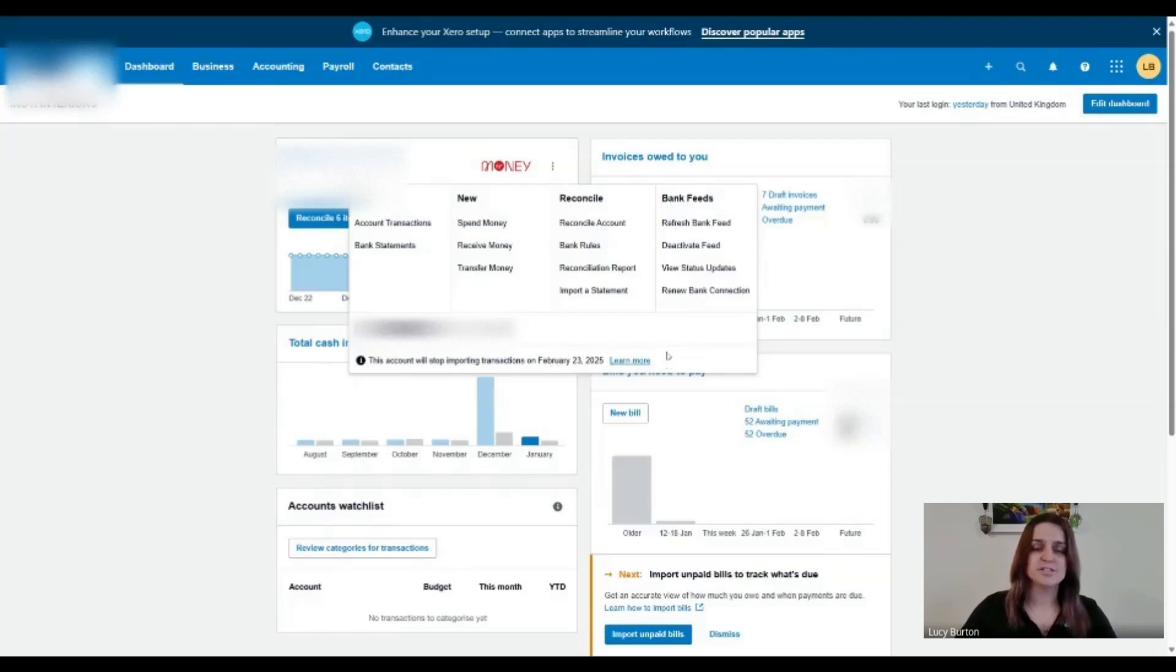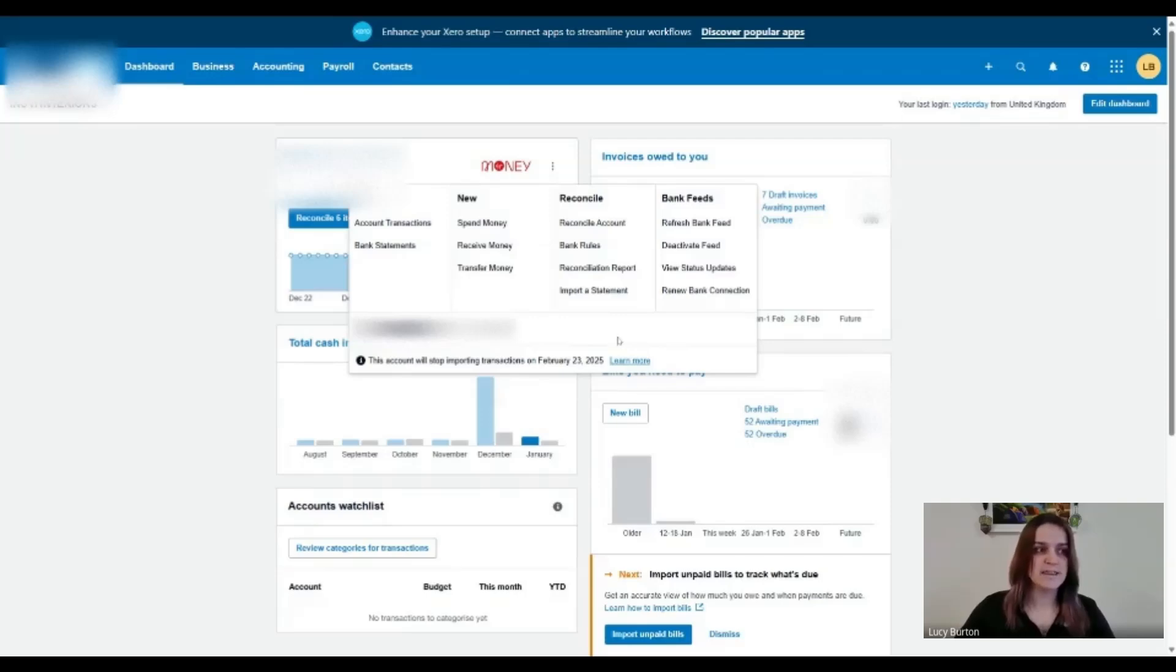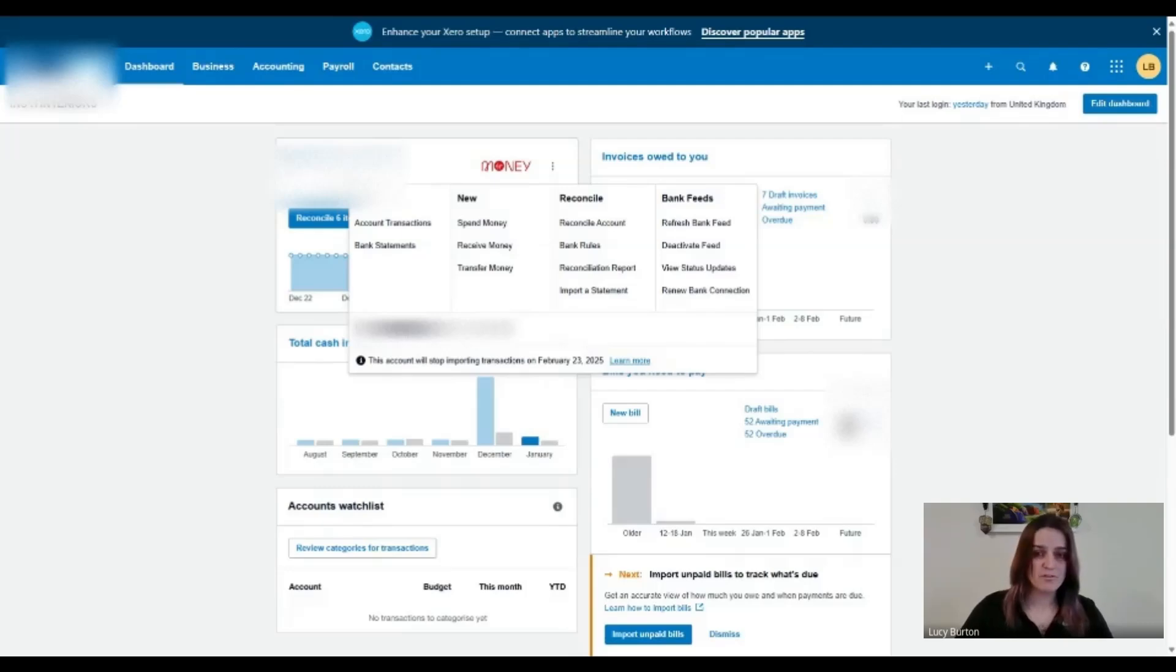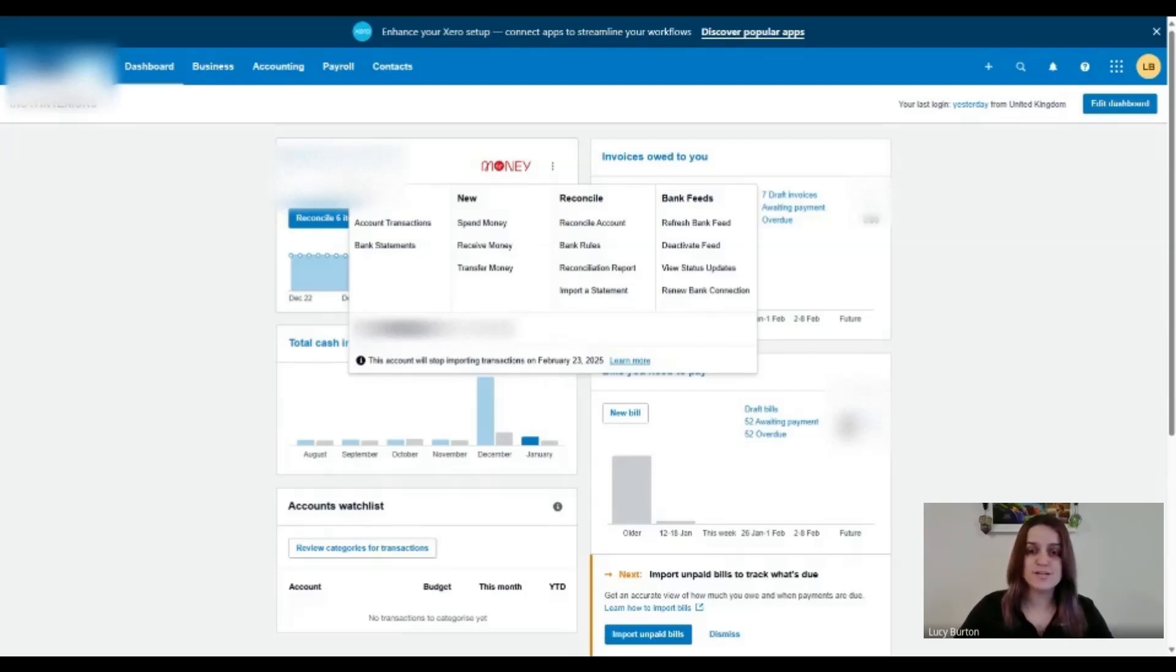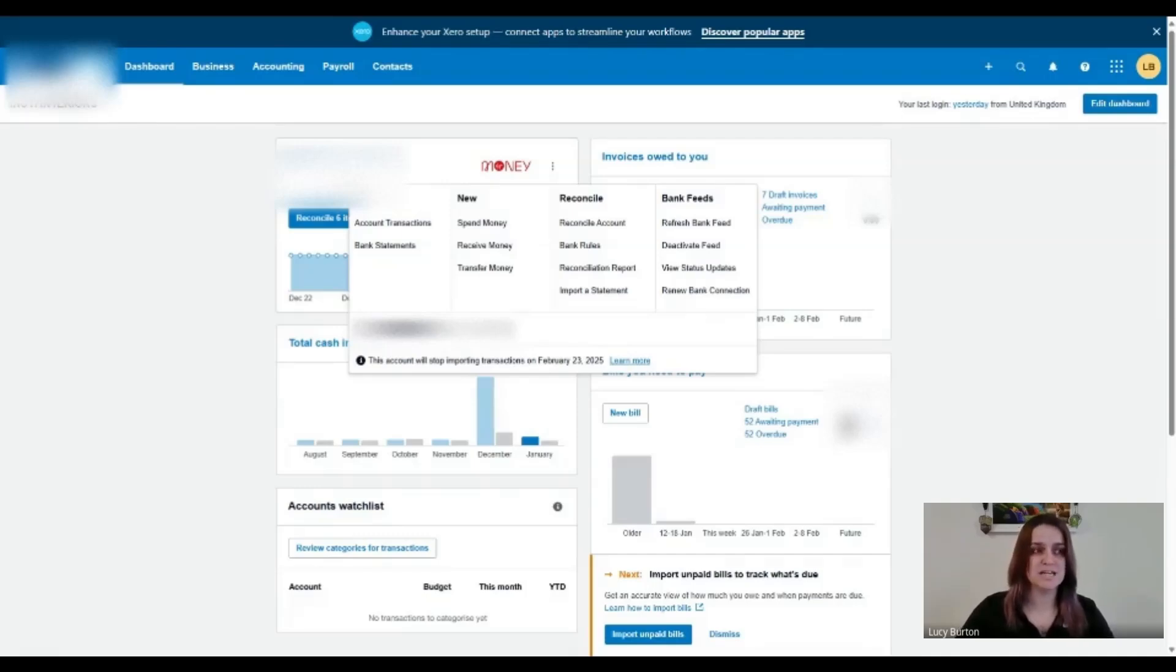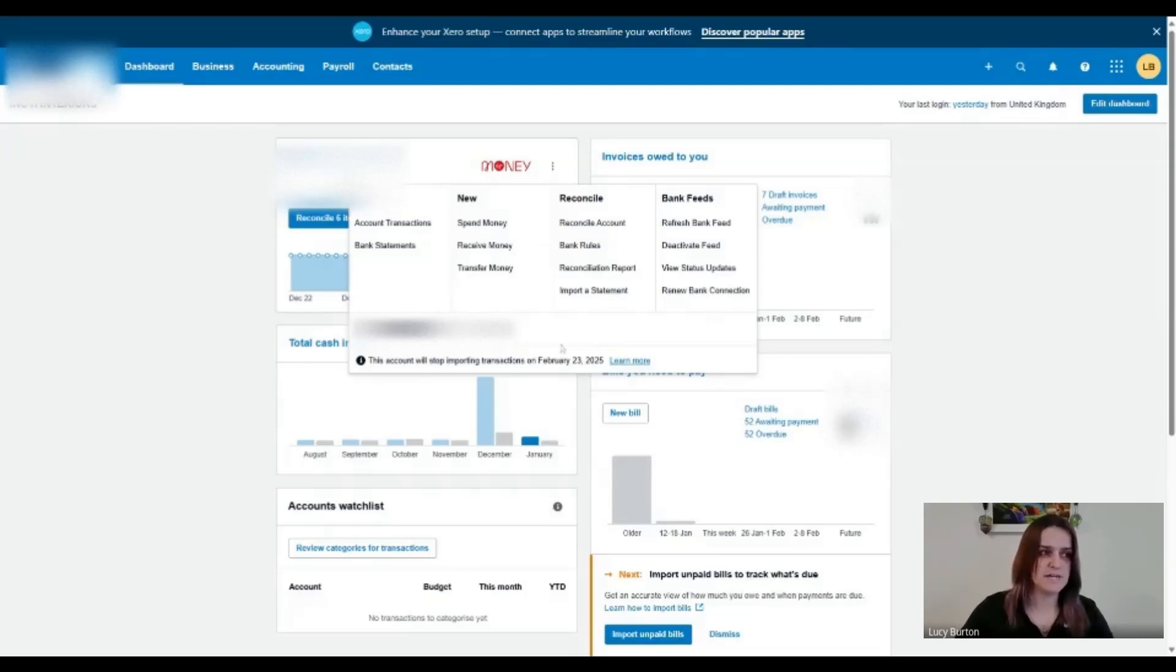Alternatively, I can just refresh the bank account. So what we're going to do is we're going to pretend that's the 23rd of January. So I want to refresh my bank account today. You can do it on the 23rd. You can do it on the 22nd. You can do this whenever you like, really. But it's really important that you do it prior to the feed disconnecting.